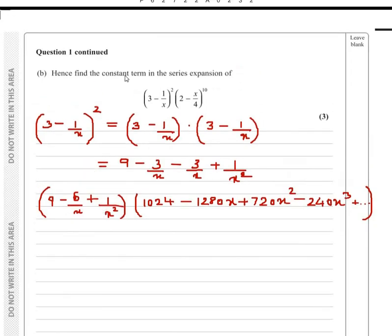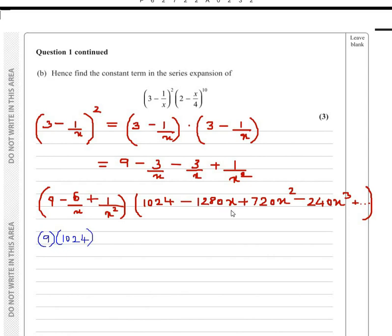Now what we want to do is find the constant term — the term in which there are no variables involved, only numbers. The terms we can use here: 9 multiplied with 1024, because both are numbers. We cannot take 9 times 1280x because that gives an x term, not a constant. Same thing happens multiplying 9 with 720x squared or 240x cubed.